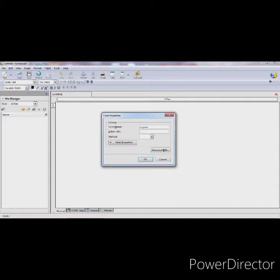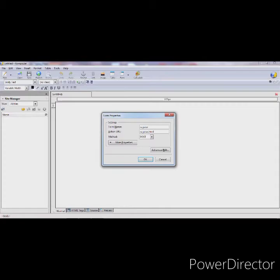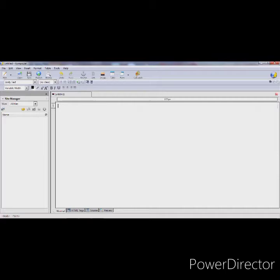In Method, specify the method you want to use to pass data from one page to another. By default, if you do not set the method, Composer will consider it as GET. Right now I'm selecting POST, then press OK. You can see the dotted line on the screen — it means we have successfully created a form. If you want to check the source, go to the Source tab and you will see the form insertion code is already added.